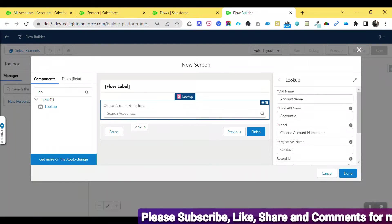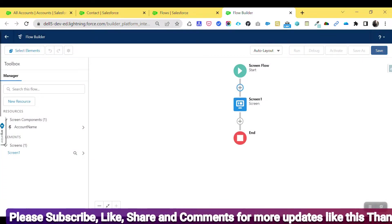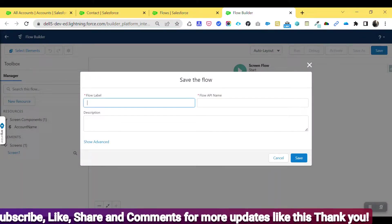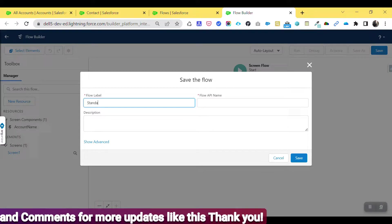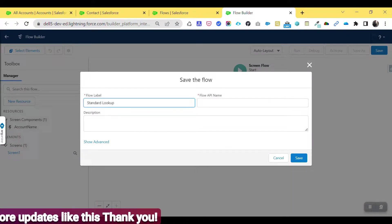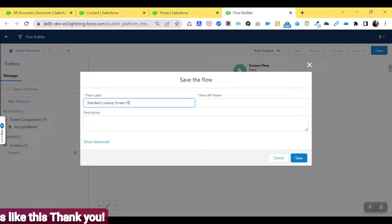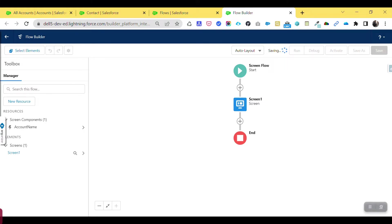Click Done, then click Save. Name the flow — let's say 'Standard Lookup Flow' — and click Save. Once saved, click Debug to see the output of this screen. Click the Run button to execute the flow.